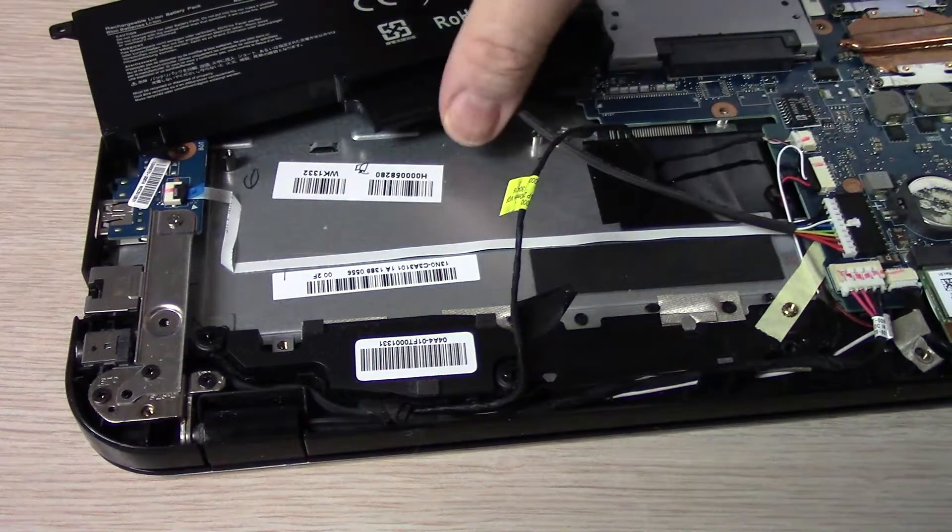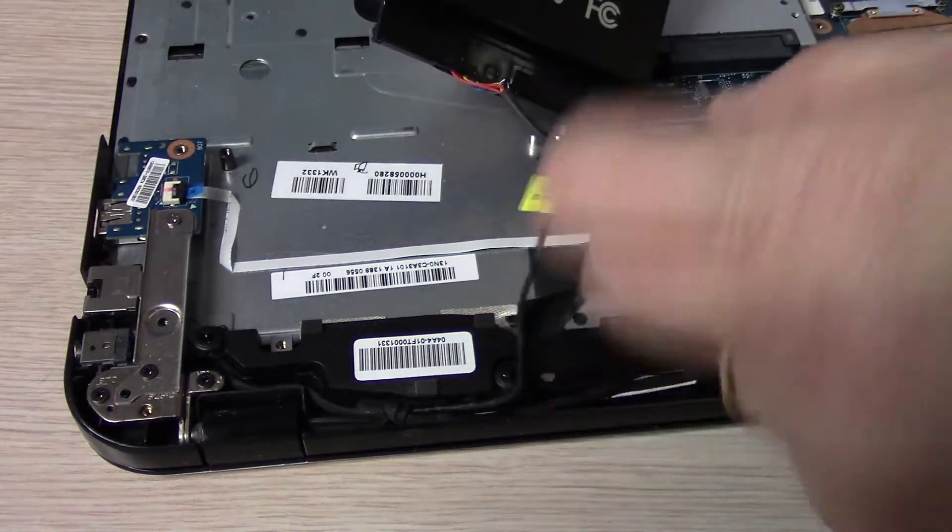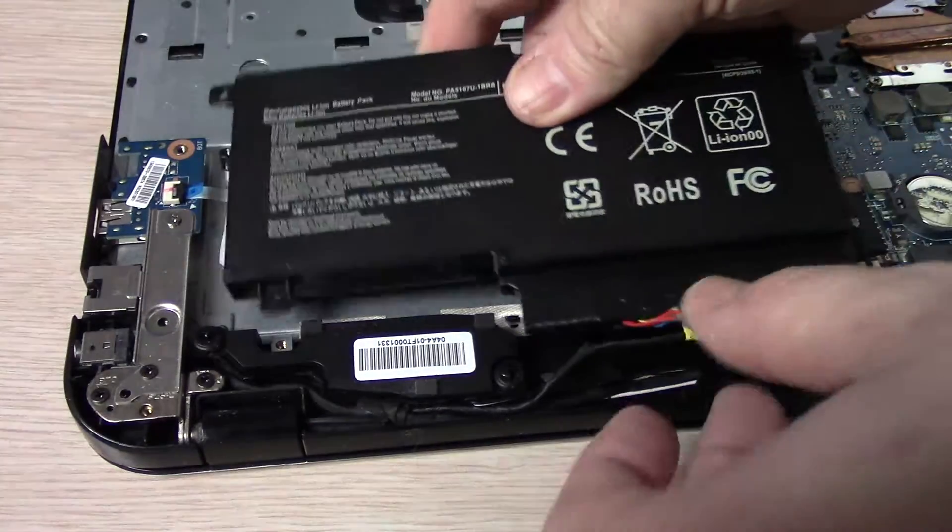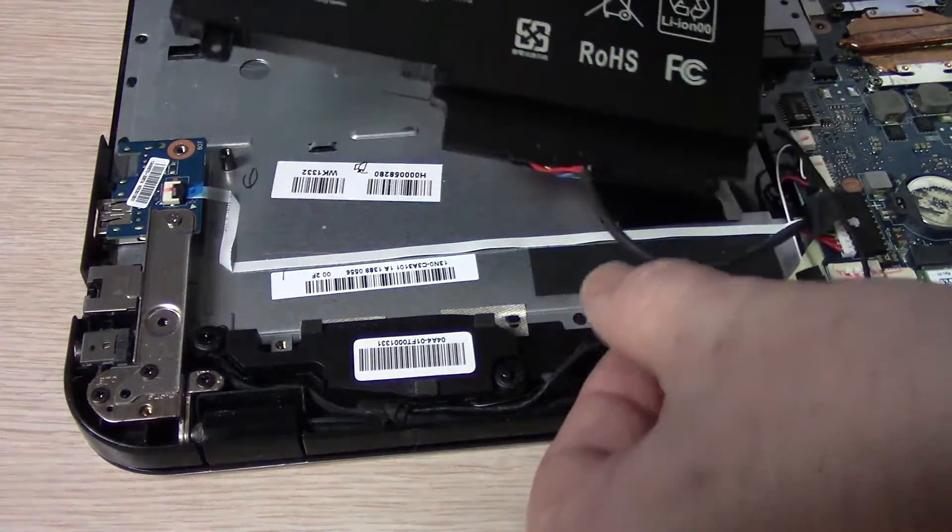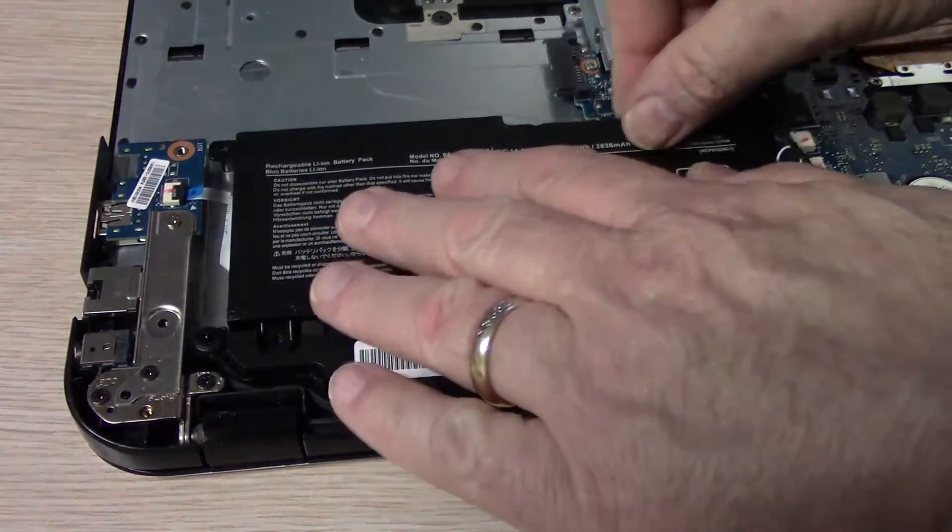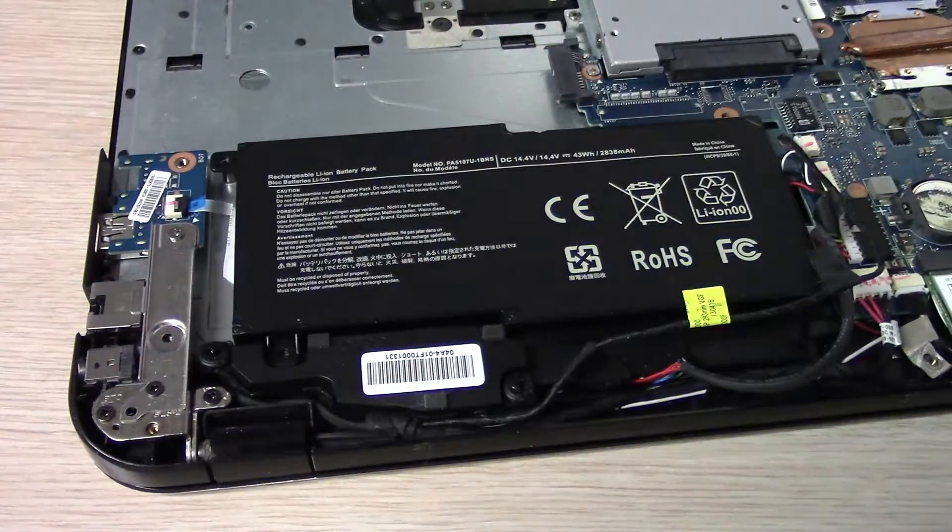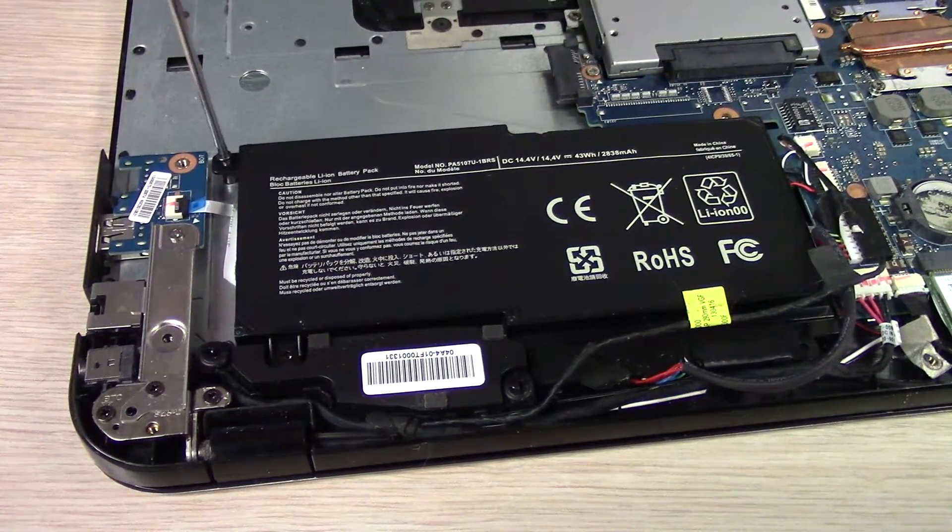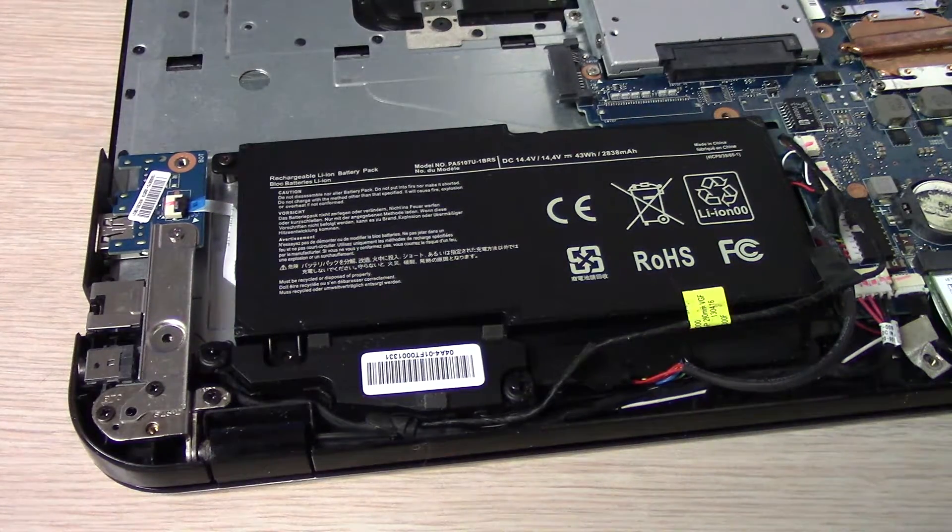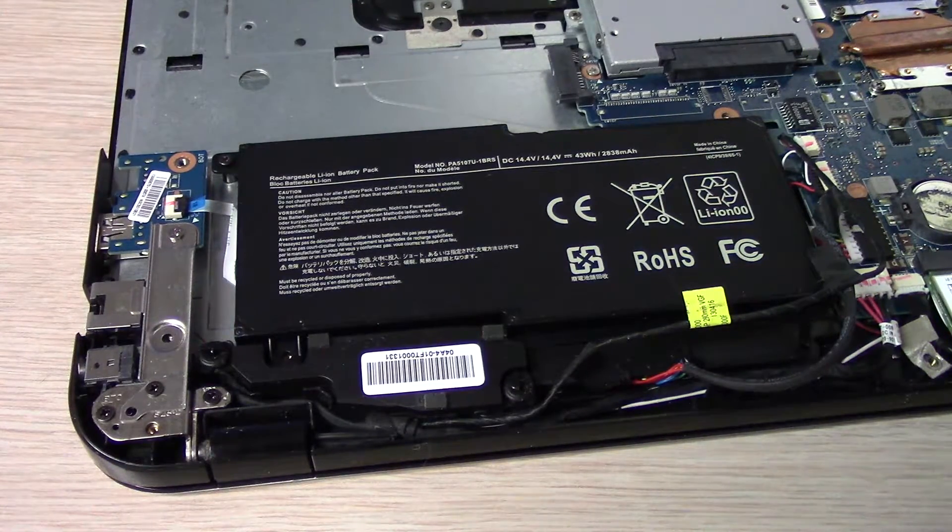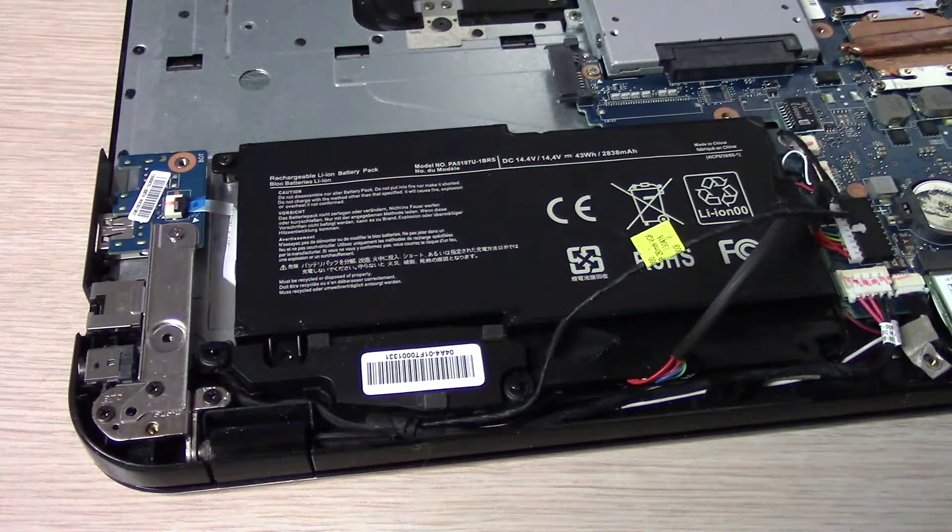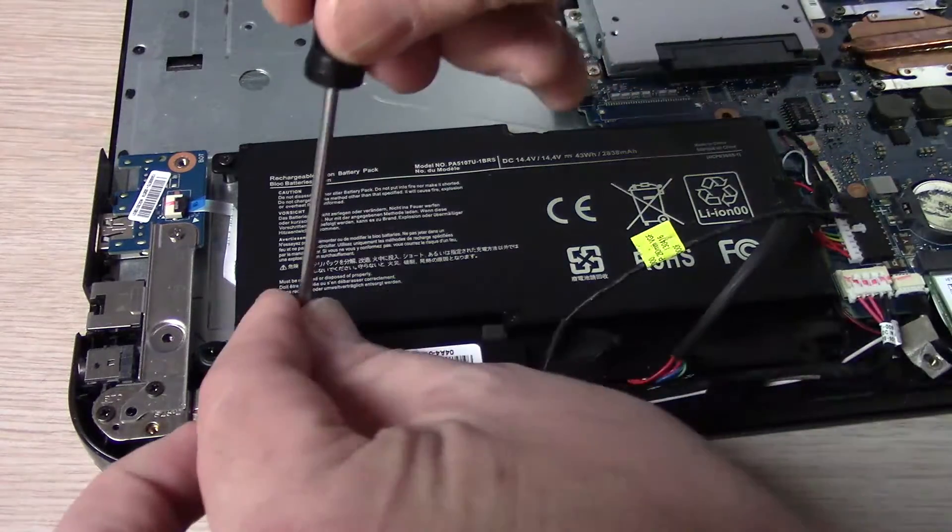Okay, get the new battery plugged in. Some sticky tape there. Always leave the screws loose as I put them in and then come back and tighten them down in case you've got to maneuver it around a little bit to get something to fit.